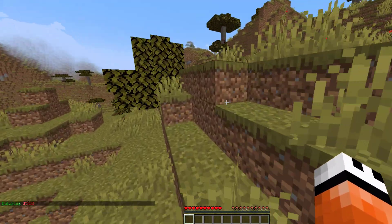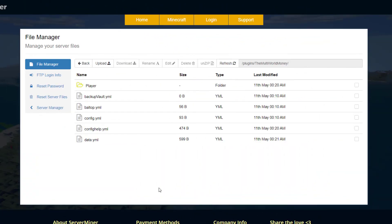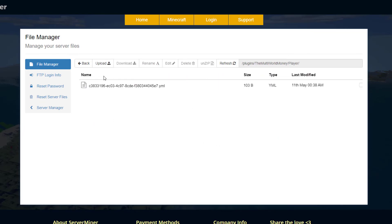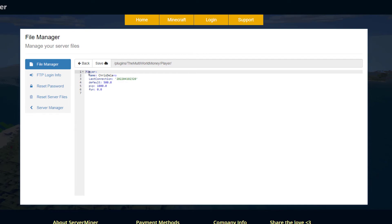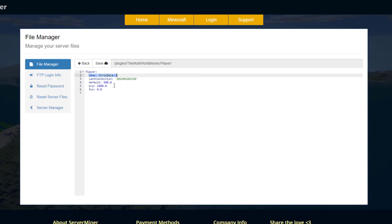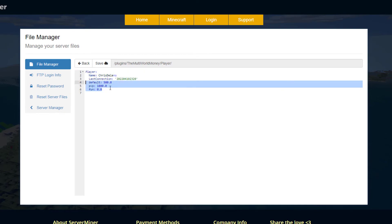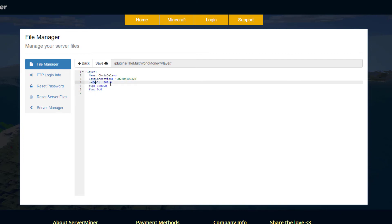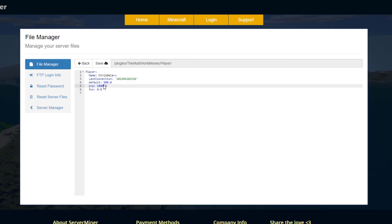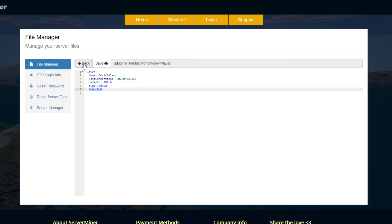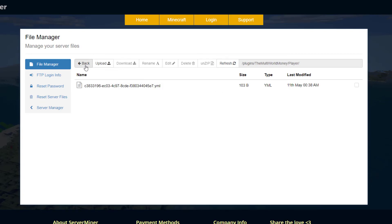You just set it up in the config file and the plugin will do the rest. If we go into the player data first, we can have a quick look at what it actually does. It shows the player name, the last connection, and then the three categories I've created: default (any new world starts at five hundred dollars), PVP which has the factions world at a thousand dollars, and fun which is the creative world starting at zero.